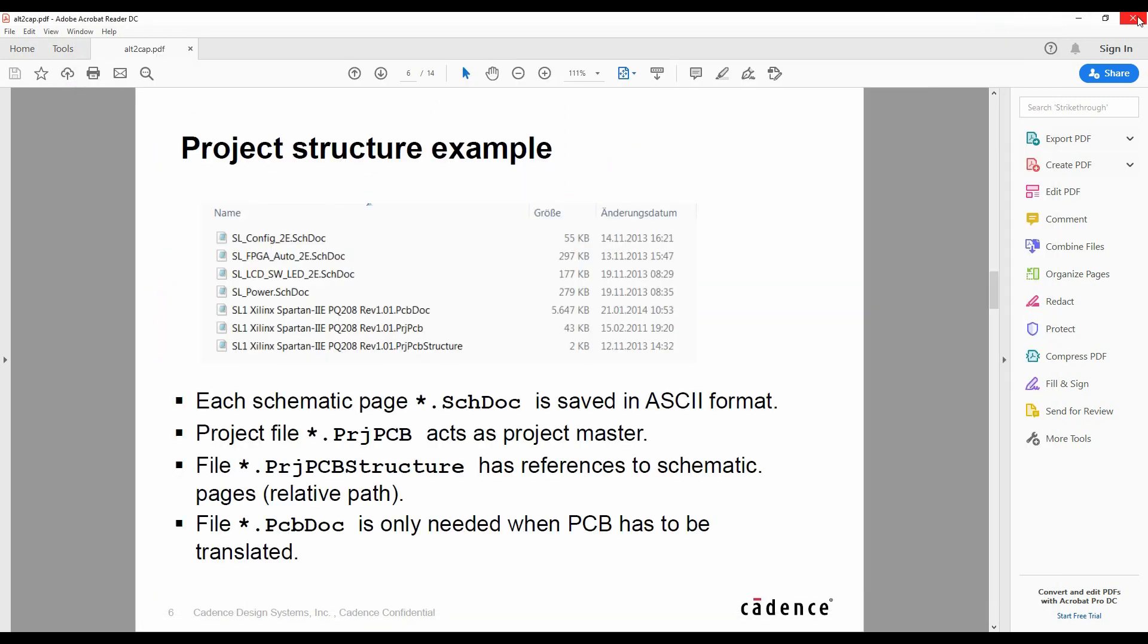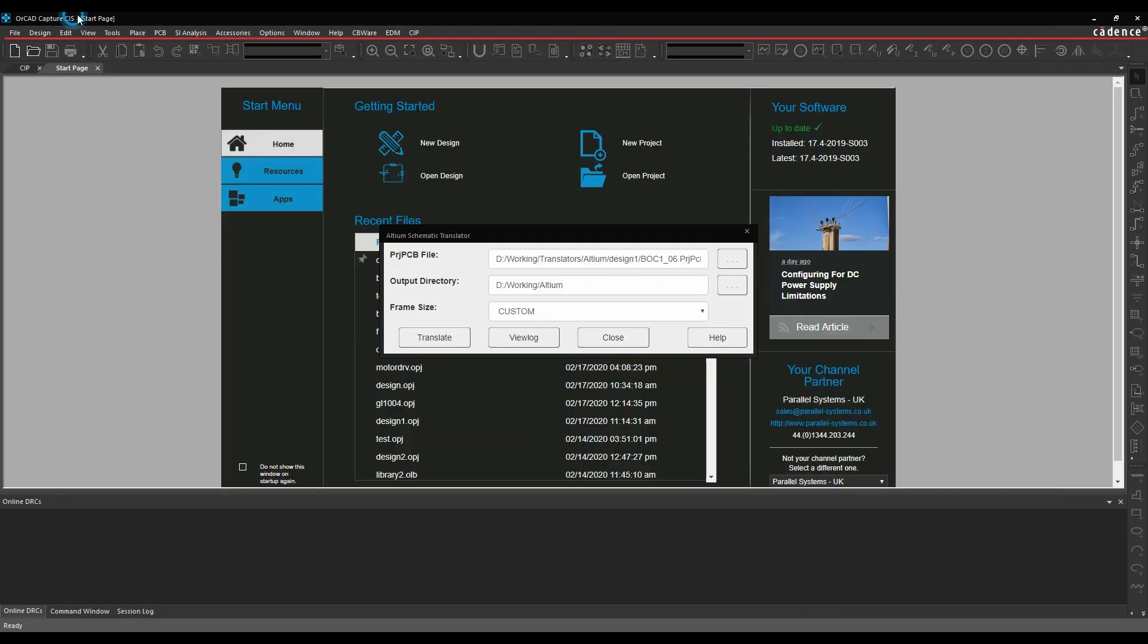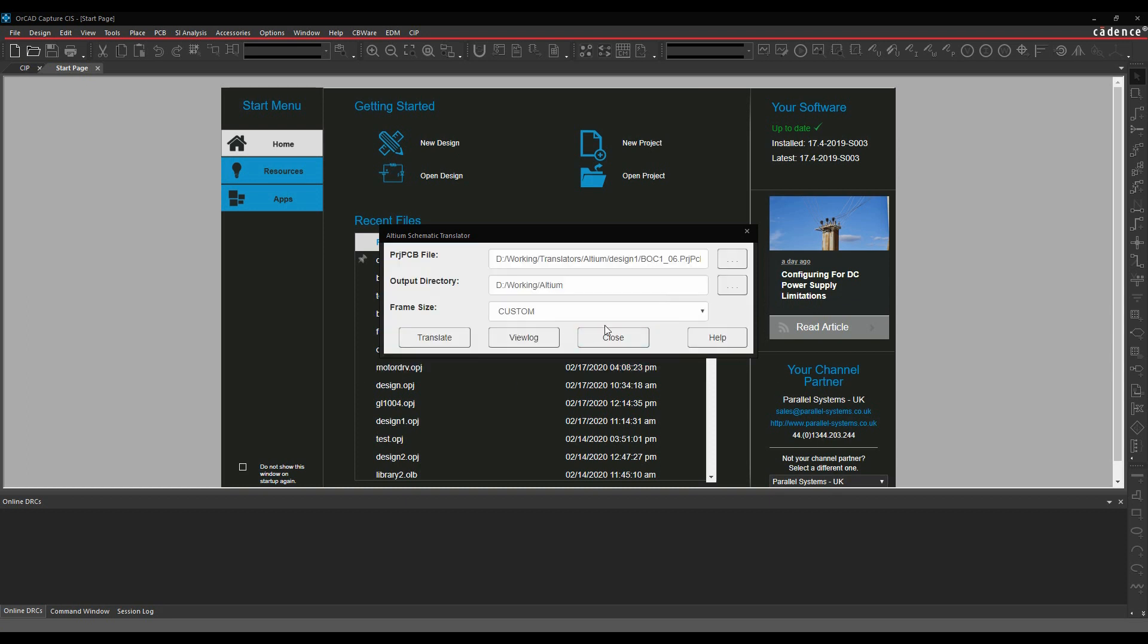So if we go back to the translator, we browse to that project PCB file. We've got an output directory where we're going to put it. We'll just use the custom paper size for now, and then we can click on the Translate button. The design then gets translated successfully.